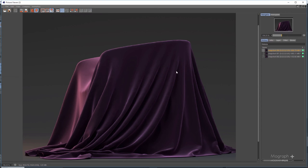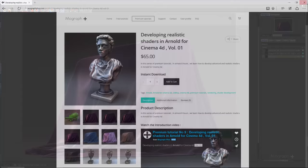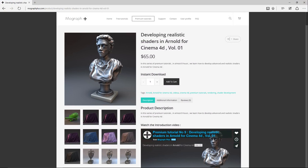This is the first render, this is the second one, and this is the third render. You can see that subtle pattern there. Thanks for watching this video tutorial — it was a free sample from our course 'Developing Realistic Shaders in Arnold for Cinema 4D, Volume 1'. To see the rest of this lesson and tons of other video tutorials, make sure to visit mografplus.com and check the entire course out.